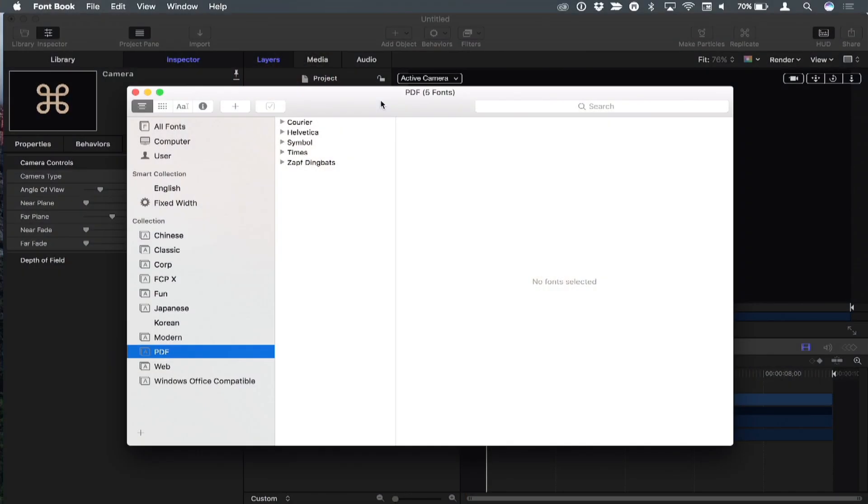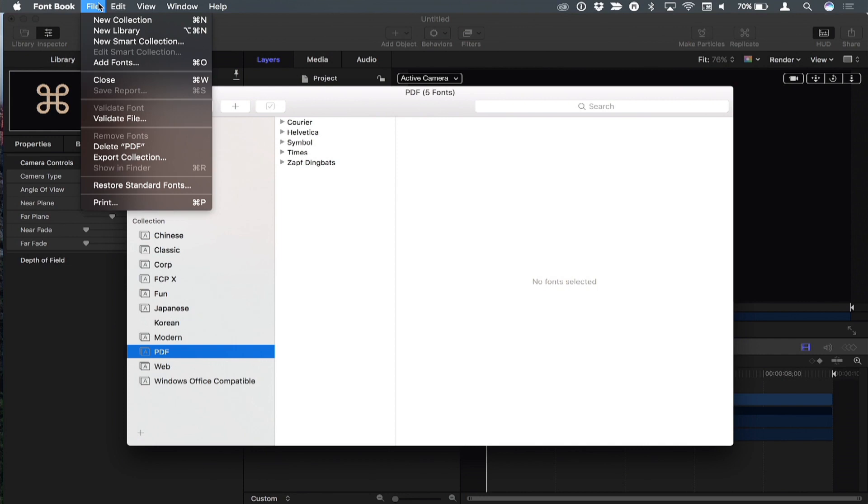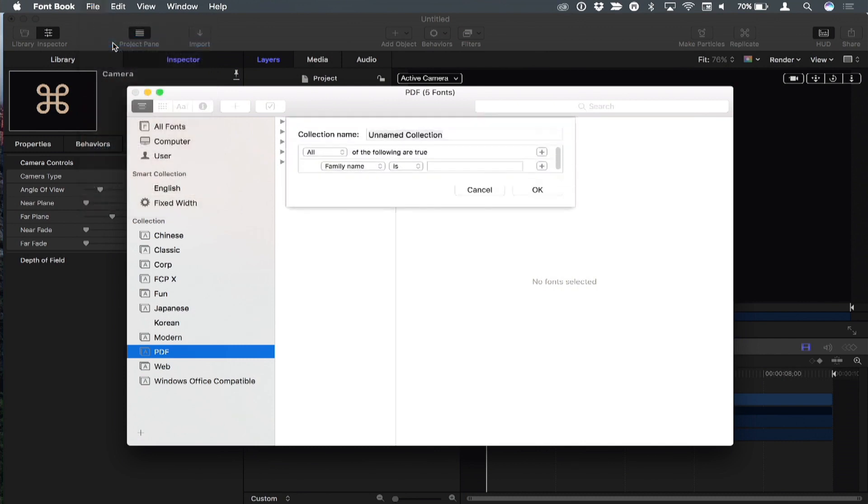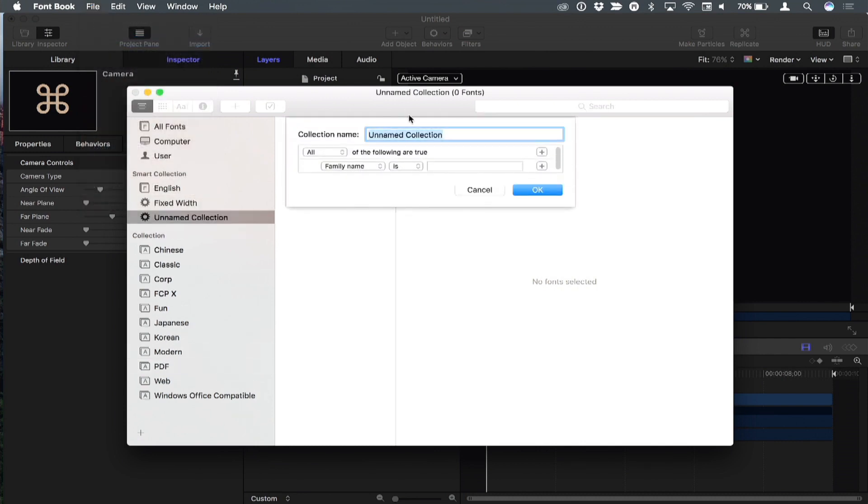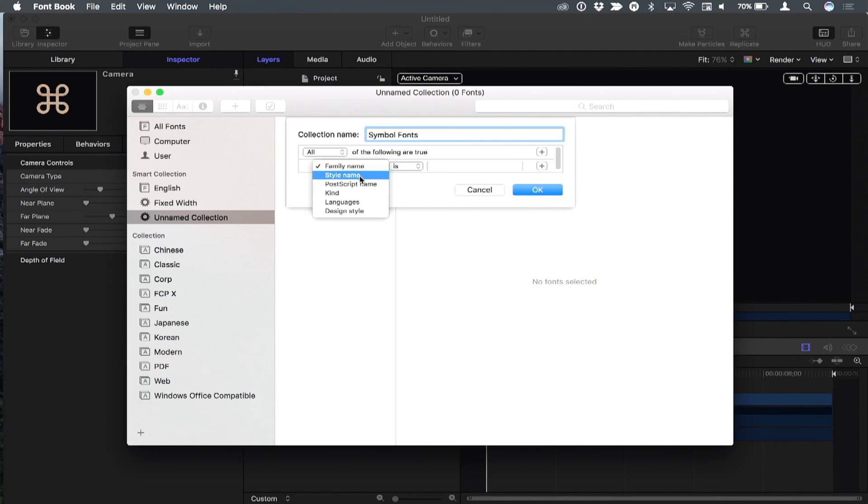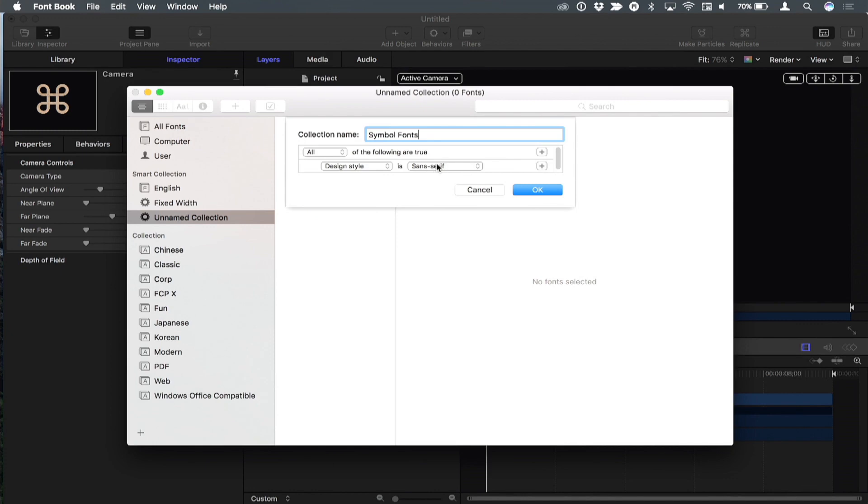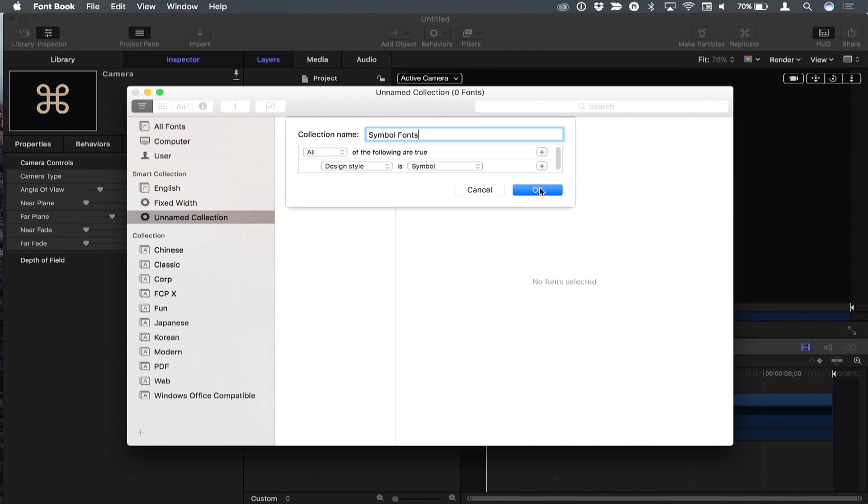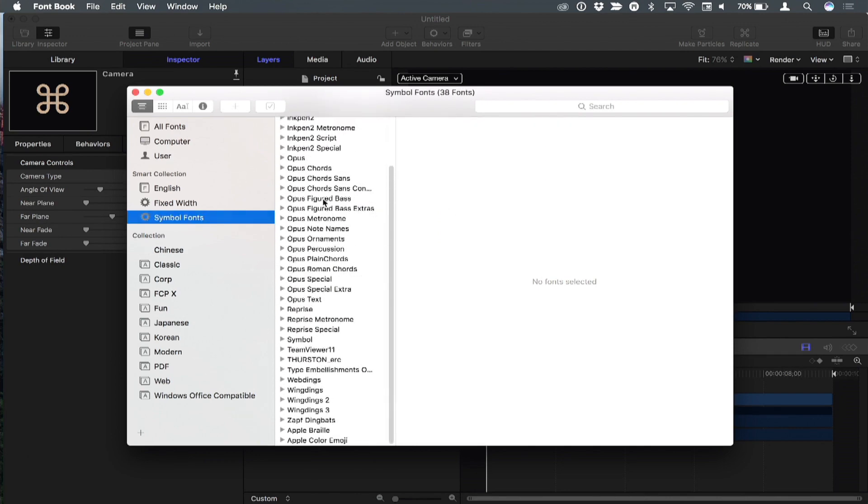This comes from Gary S., who showed me this on tech support. Instead of manually creating a collection and dragging fonts into it, Font Book has the ability to make smart collections, just like in Photos or Final Cut Pro. I'll call this Symbol Fonts. I'll change family name to design style and set design style to symbol. Click okay.